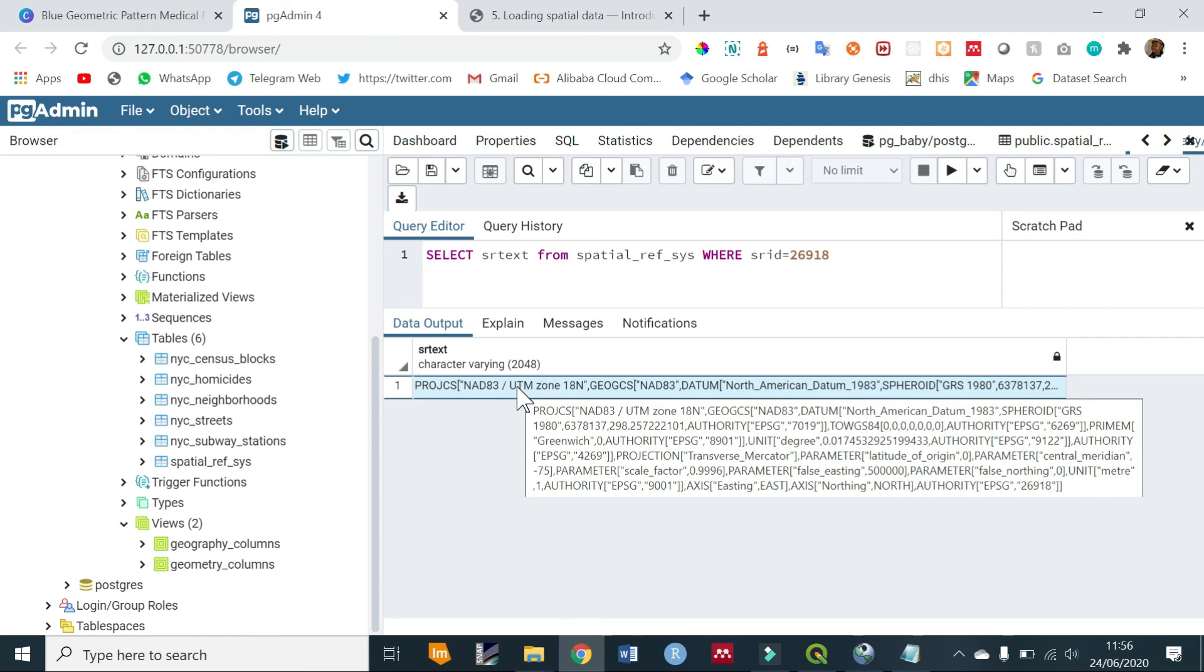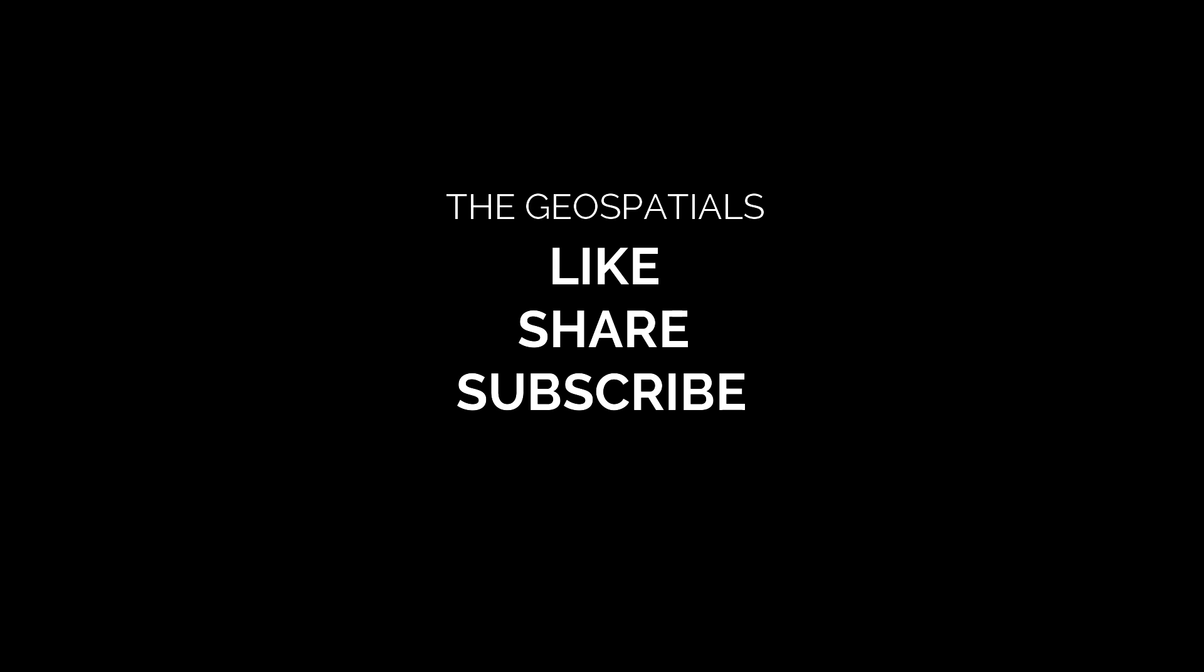And guys, if these tutorials are helpful to you in any way, consider subscribing to my channel and don't forget to give this video a like. Bye!